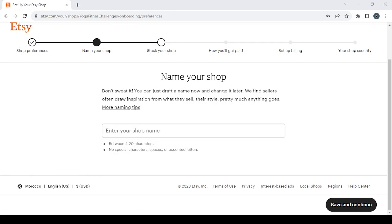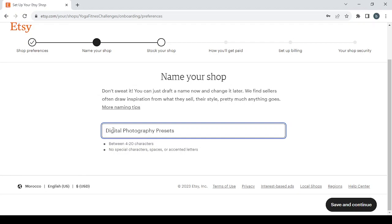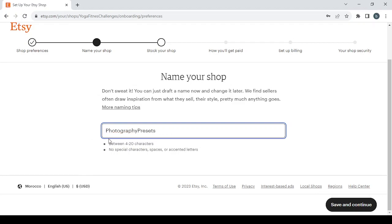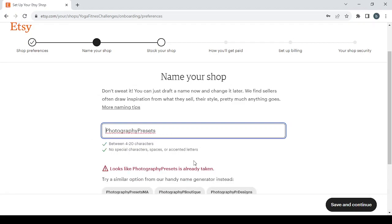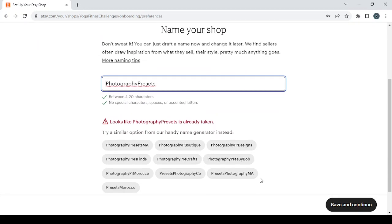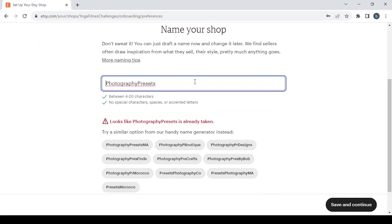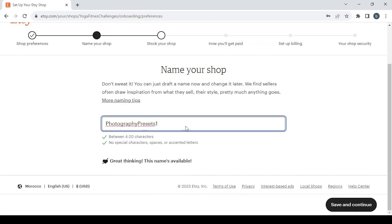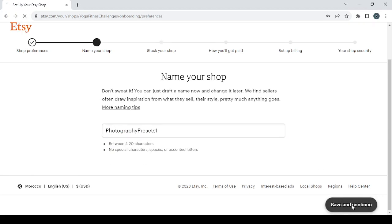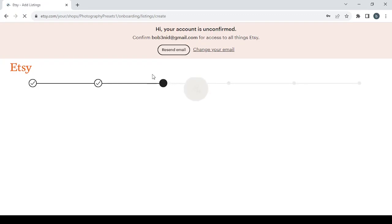For me I'm going to choose my niche's name as my shop's name. So here I'm going to type my niche's name, digital photography presets. Then I'm going to remove the spaces and try to shorten the name. So I'm going to remove digital and it looks like the name is already taken. I'm just going to add one and the name is available.